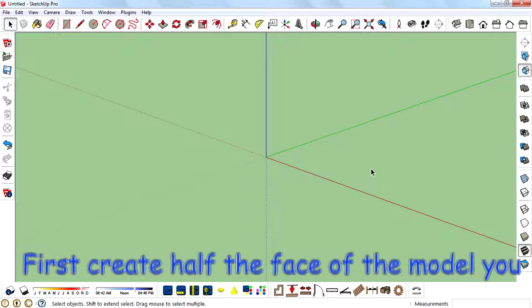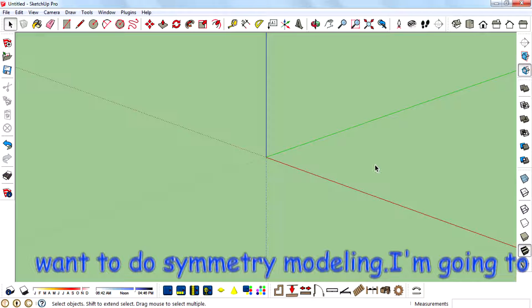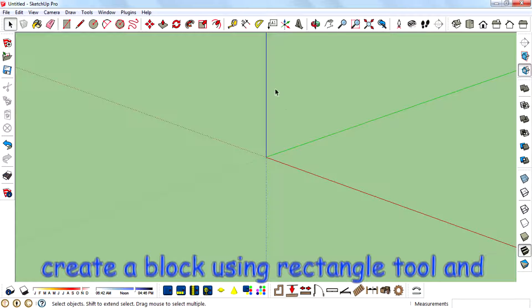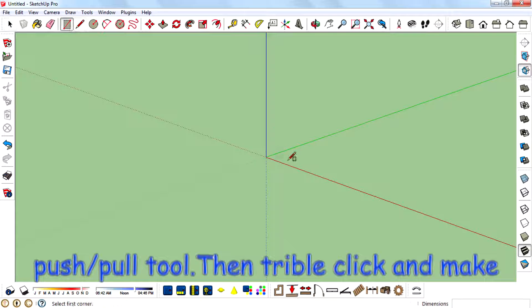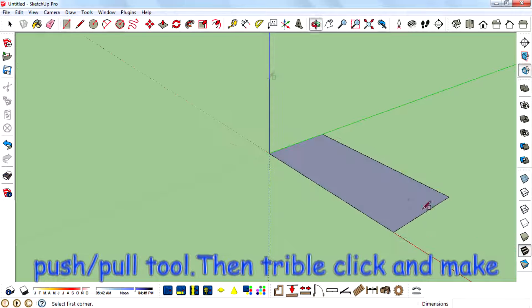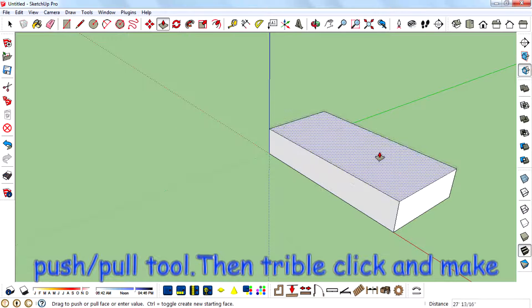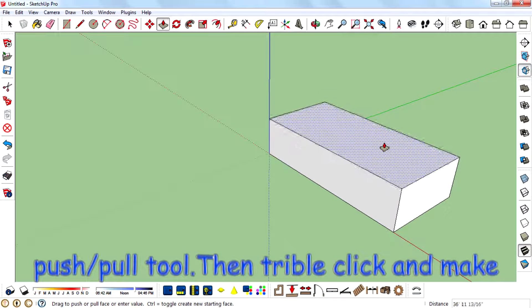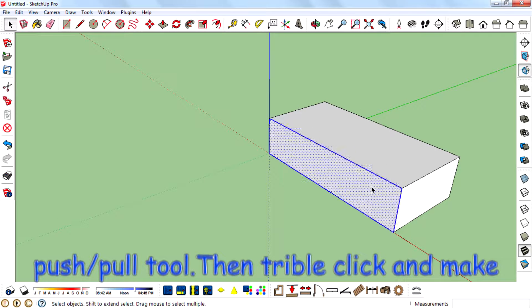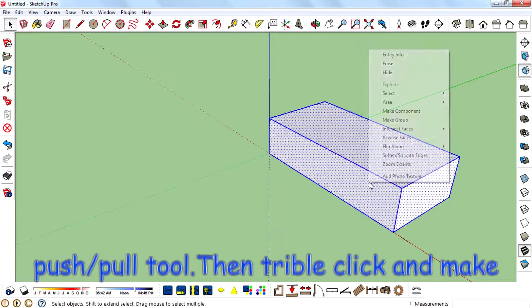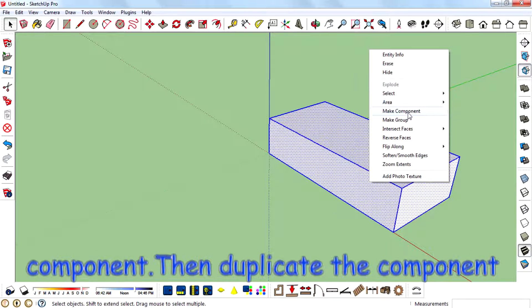First, create half the face of the model you want to do symmetry modeling on. I'm going to create a block using the rectangle tool and push/pull tool. Then triple-click and make it a component.